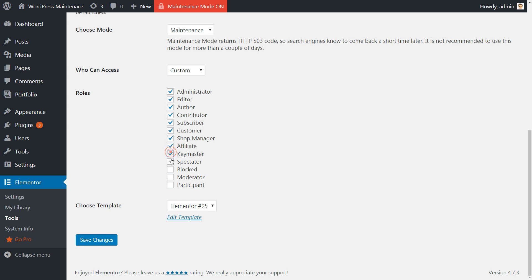With this feature, you can decide to give access to any role you set in WordPress, including administrators, editors, authors, and so on.